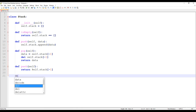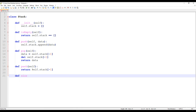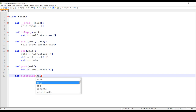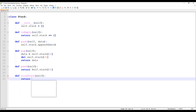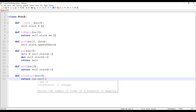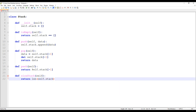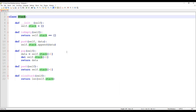We can also define the size method. It's going to return the length of self.stack — in other words, how many items the stack currently contains.